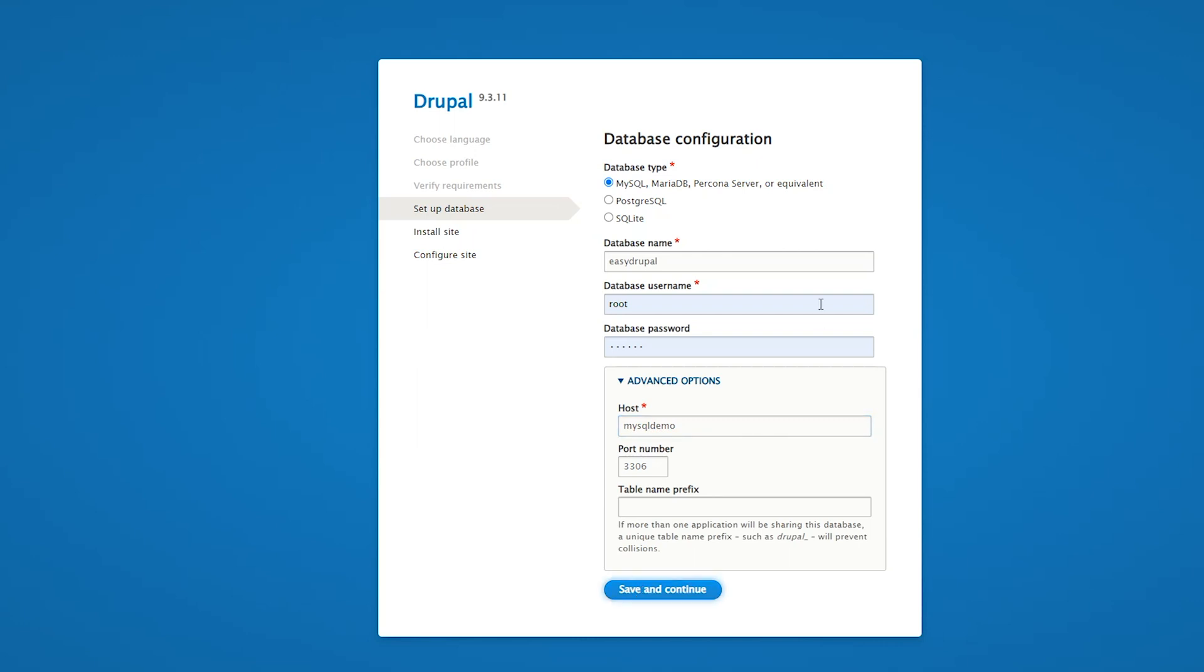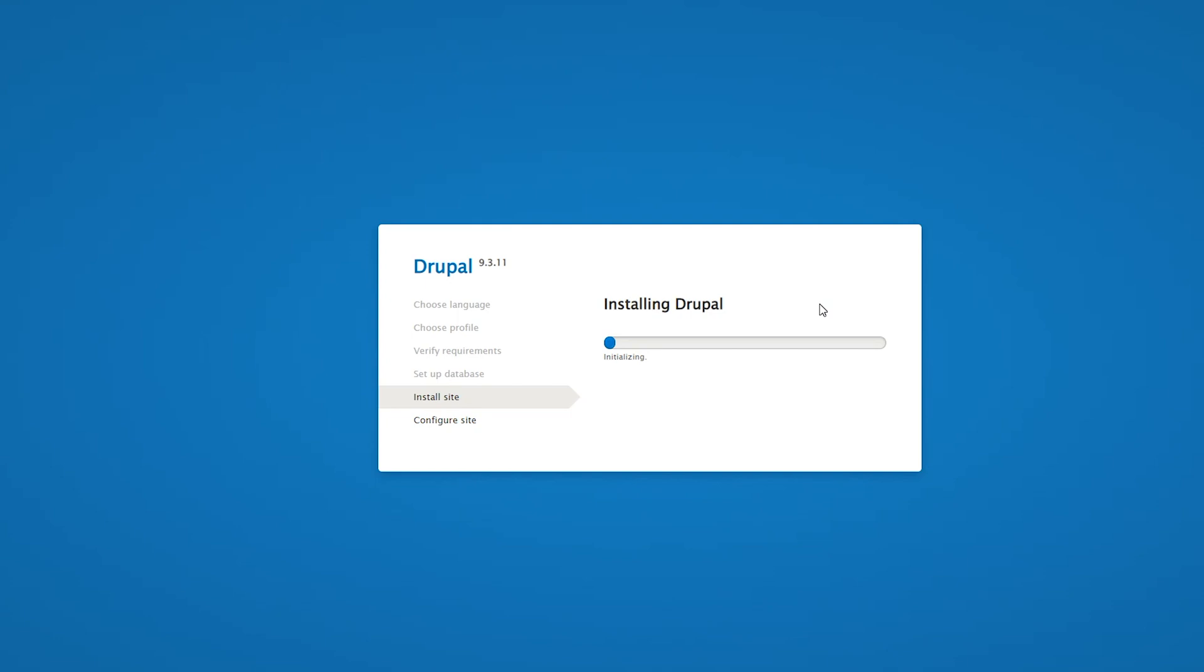With a bit of luck that should be able to connect. It did. It's quite likely we'll get some permissions issues when we get to the next stage because we haven't done the permissions inside of the container for things like the files folder.